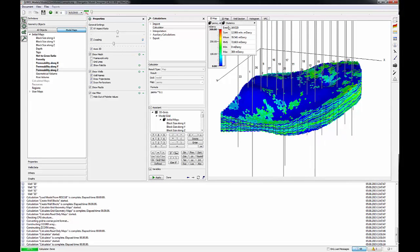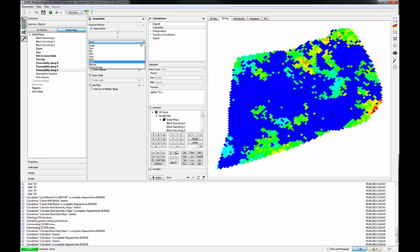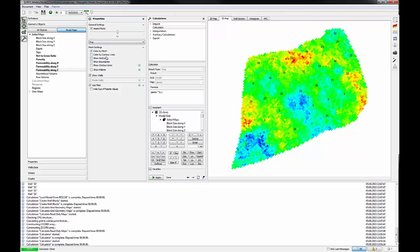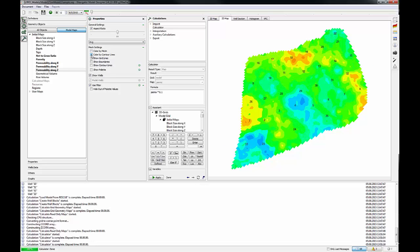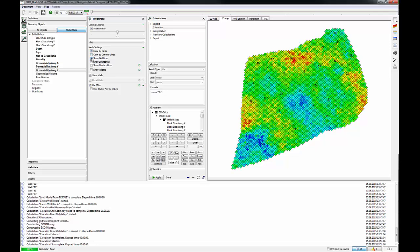0.1 in the formula window. To create a 2D map, go to 2D map. Then choose for instance Average. In the settings, tick Color by Contour Lines, Color by Mesh, or Show Grid Lines.